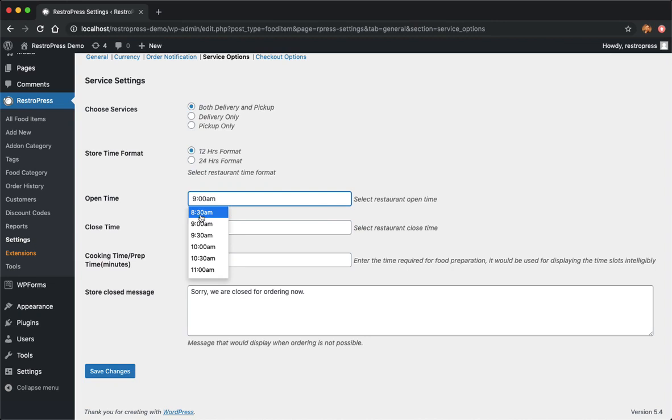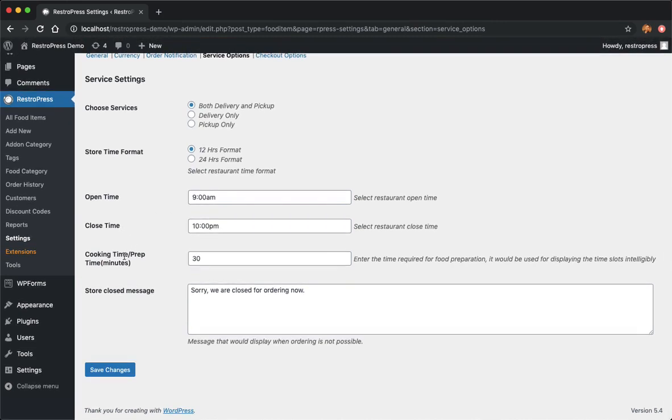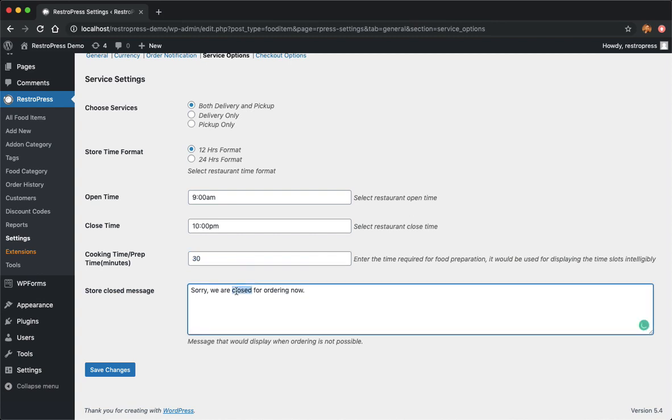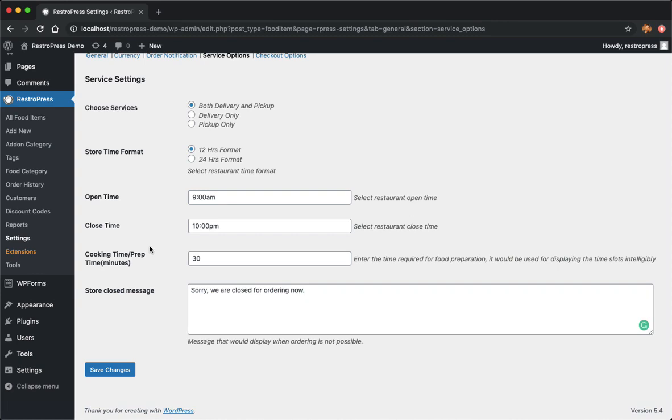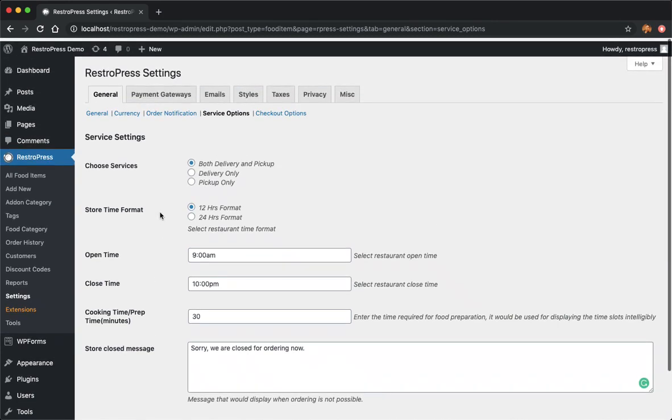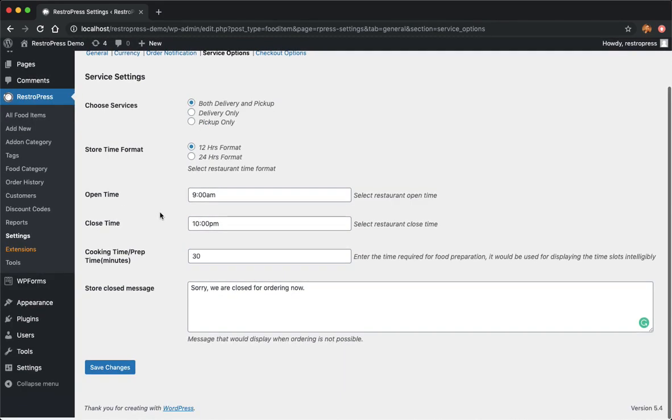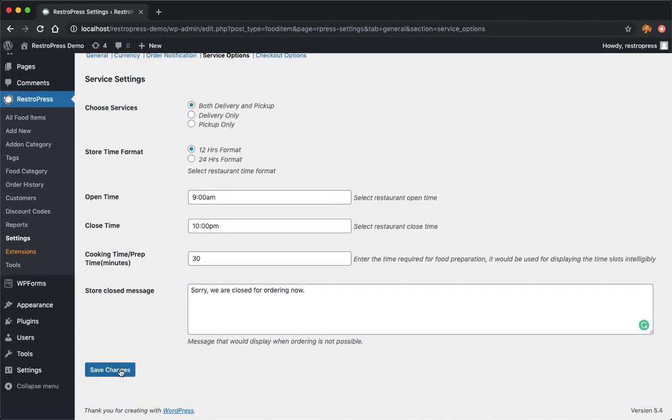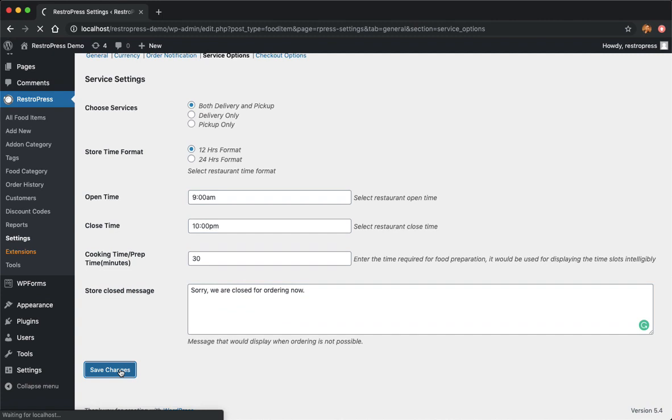Leave it as default. This is cooking time - how much time you need to prepare the food ordered by the customer. This is a time that will block on the calendar or the dropdown of the times on the front end. And when you're not accepting any orders, what should be the message? I'm going to just save it.